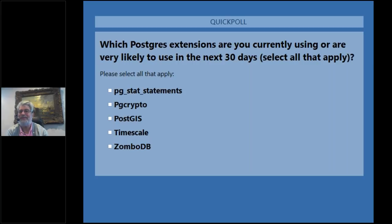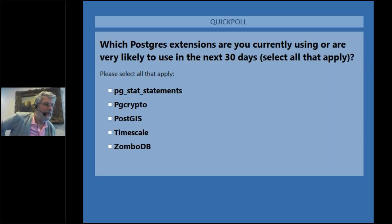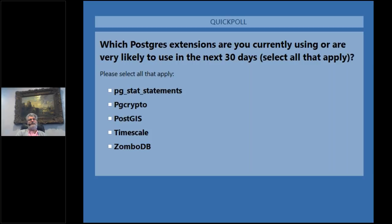That's really kind of interesting to see the votes coming in. While the results are coming in, we'll take one of the questions. One question that came through is: what are the tools we can use for development of Postgres functions and stored procedures? Currently we use PGAdmin. We're looking for a more rich tool similar to SQL Server Management Studio. Are there any good tools available on the market to buy that you recommend?